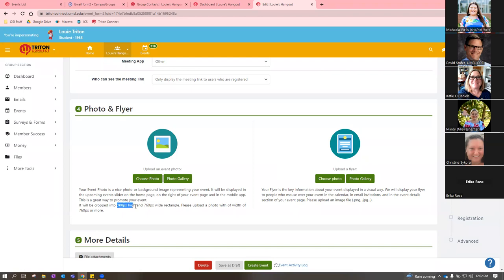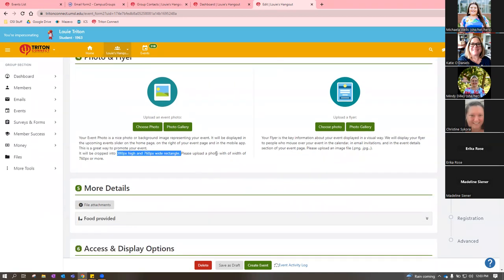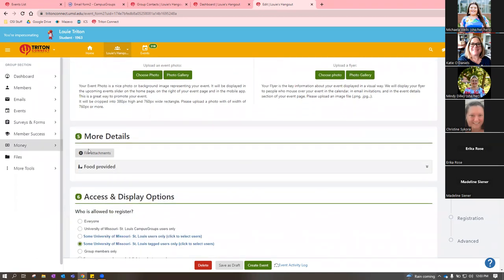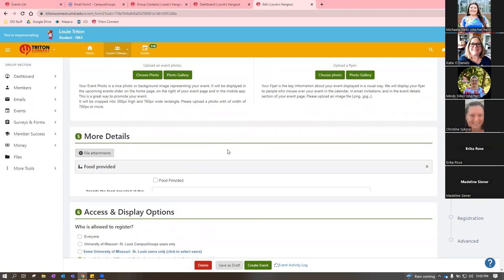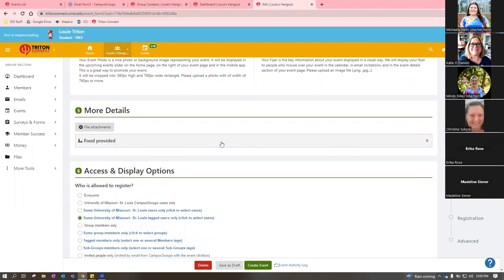You can add more attachments. Some people use the 'Food Provided' button and specify what type of food — some attendees might find that helpful, but if it's not a big deal, you don't have to add it.